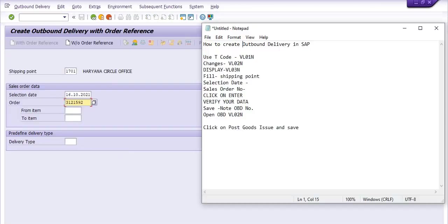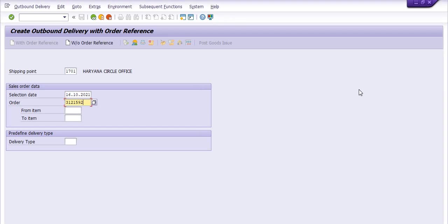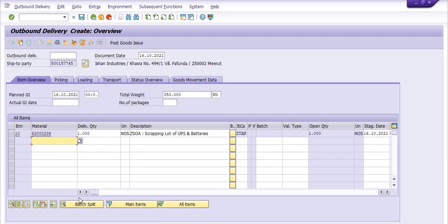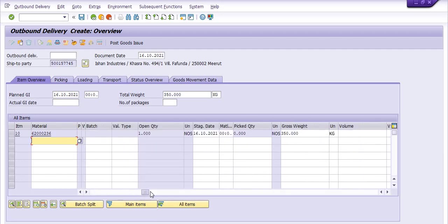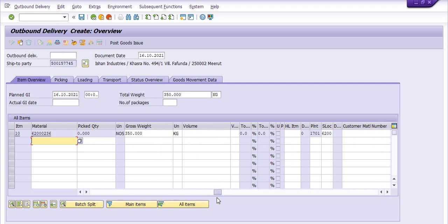Then we need to follow this path: shipping point, selection date, sales order number. Click on enter. So this is item overview. This is the material, quantity, and weight. Everything is maintained: plant and storage location.